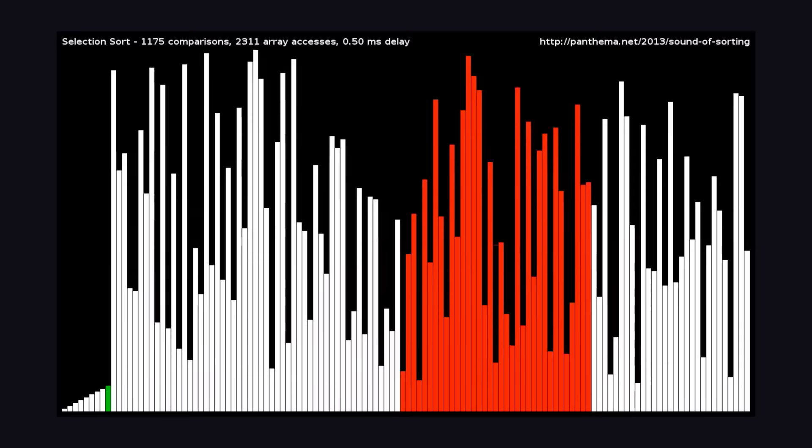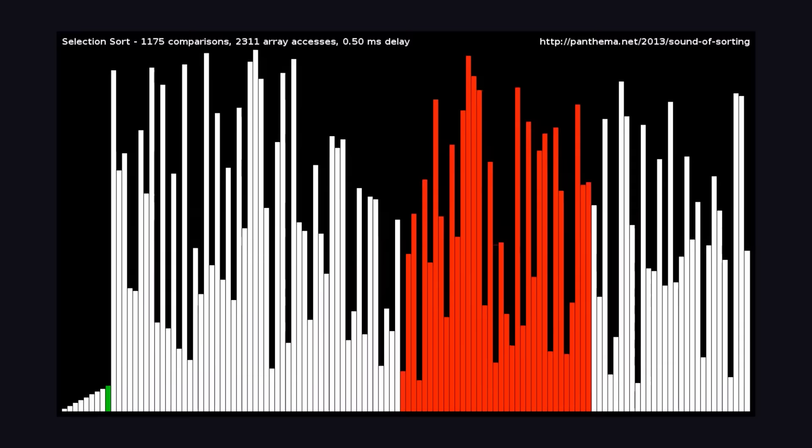In today's video, we'll not only implement seven different sorting algorithms in code, but also see and hear them in action thanks to an amazing project called the Sound of Sorting.